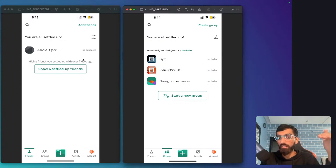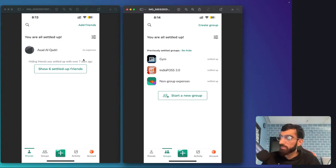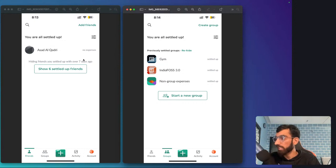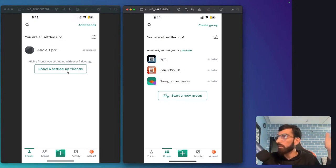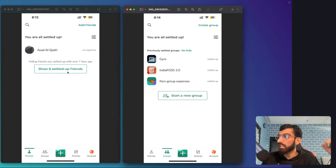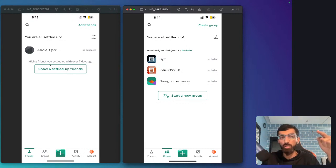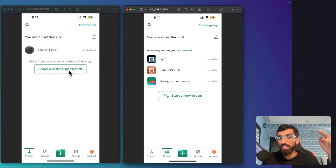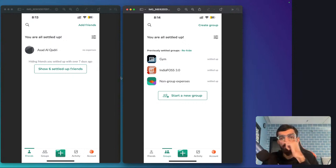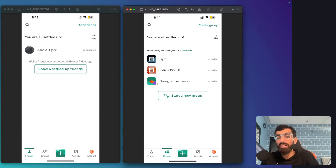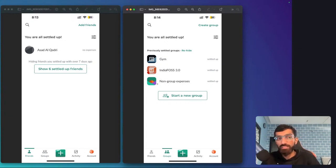On the dashboard it shows you how much you owe a friend, and then you can settle up. This is not a payments app by the way, so you pay them somehow via cash or any UPI payment app or something like that. Then you can just note it down here that I paid this much, and it clears that expense.